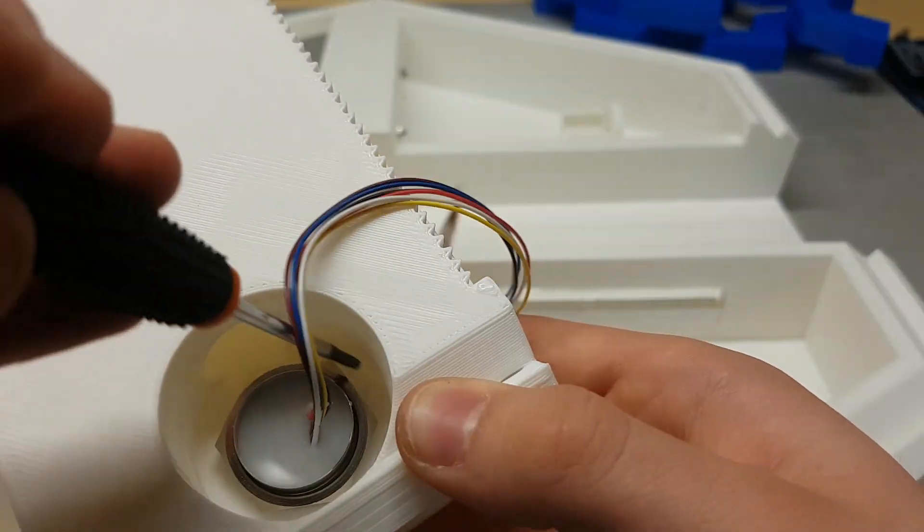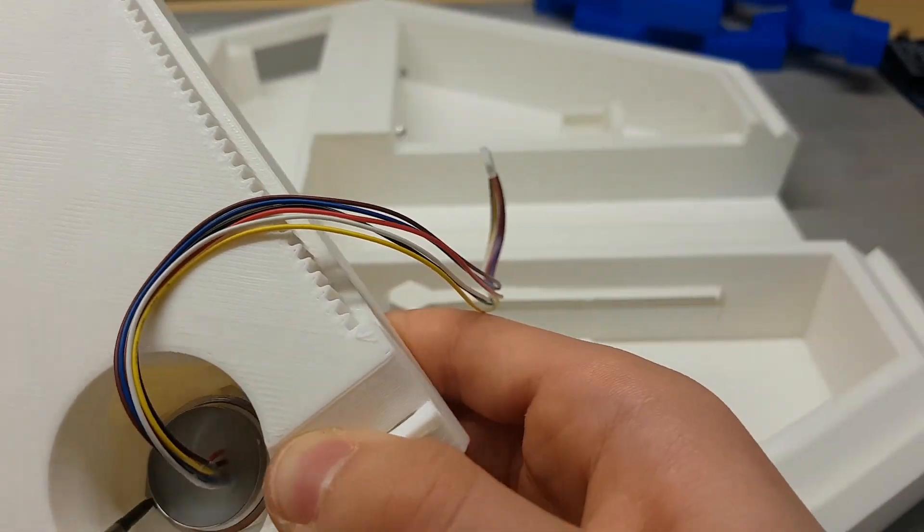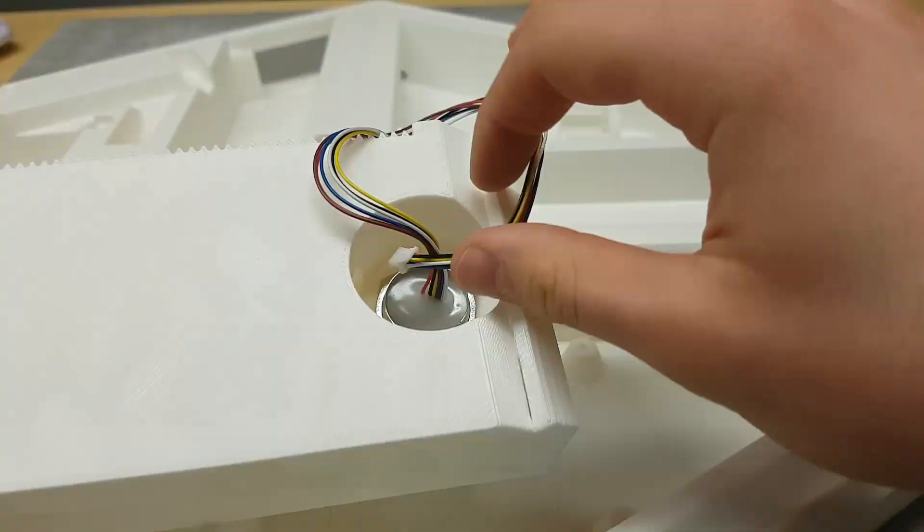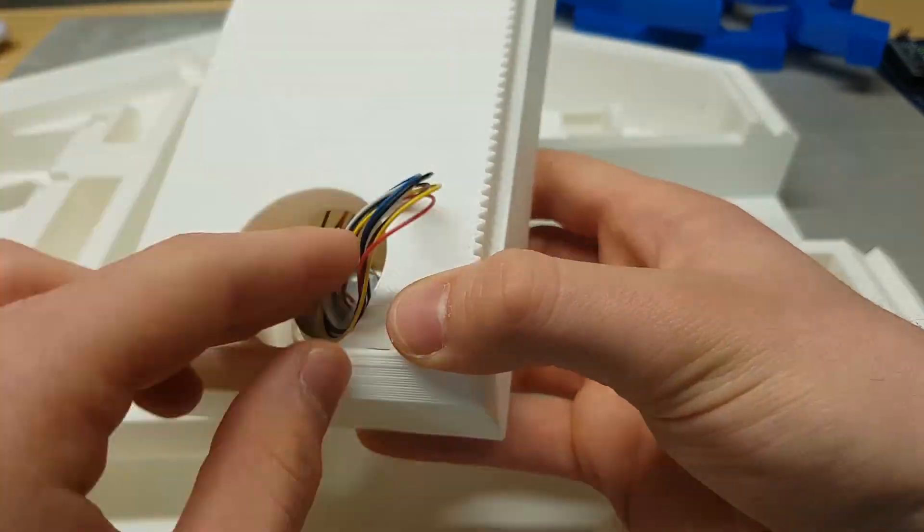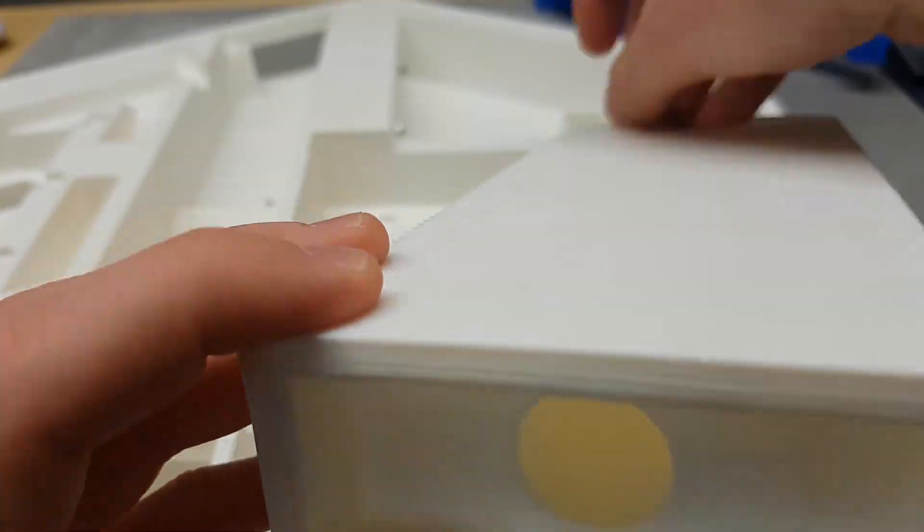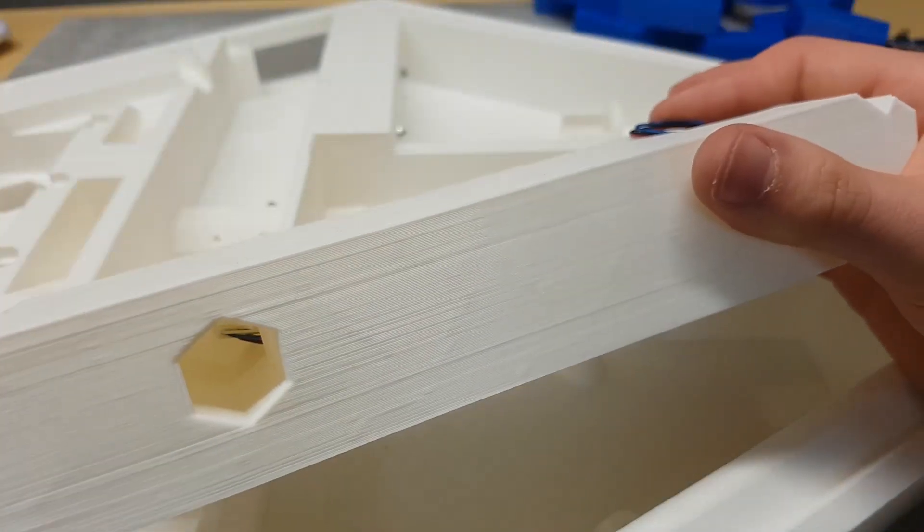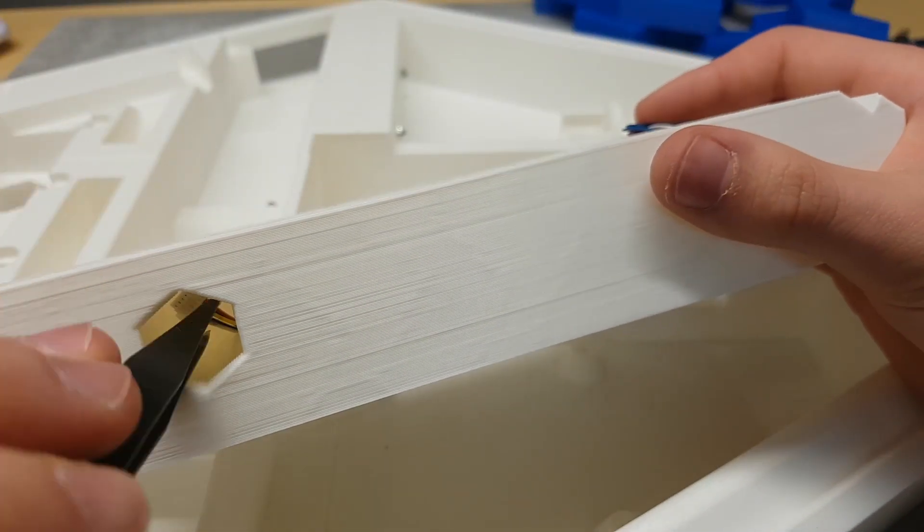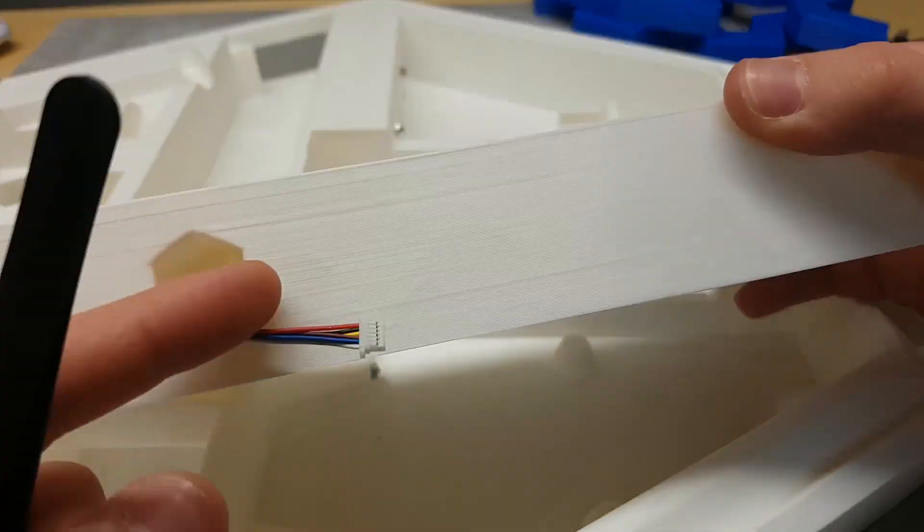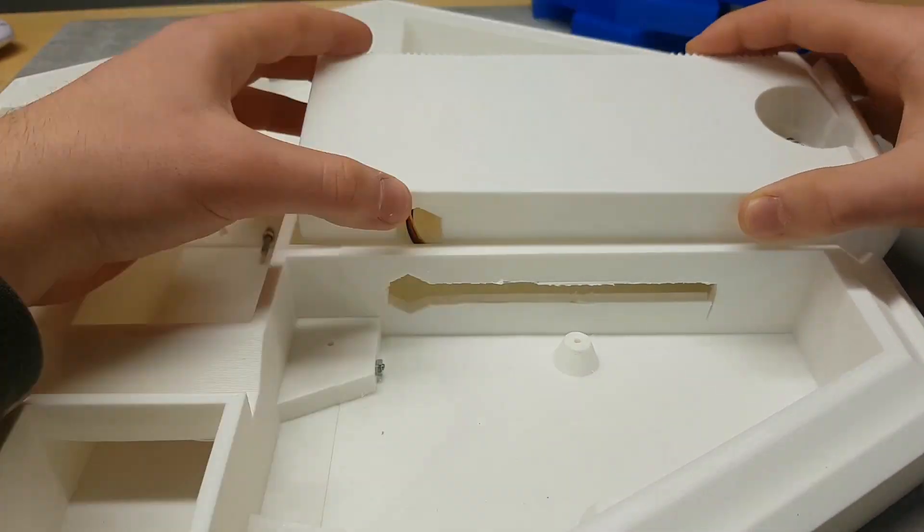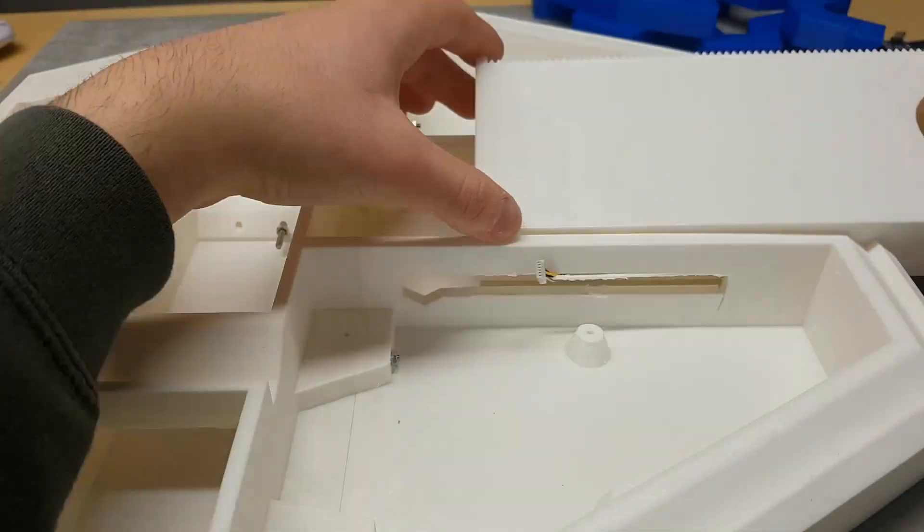Then we had to install the fingerprint sensor and pass the cables through the channel which communicated with the main housing.